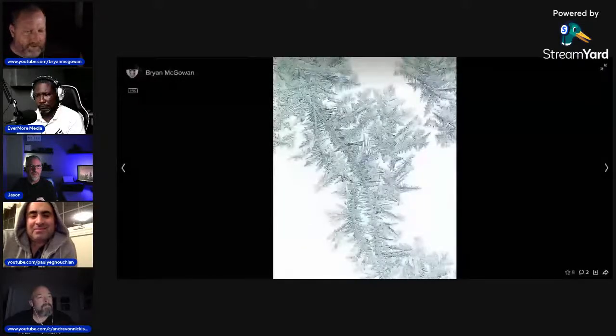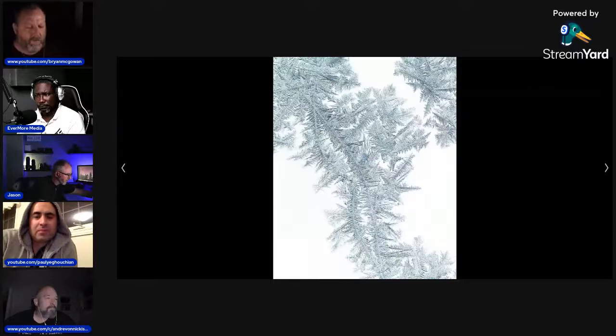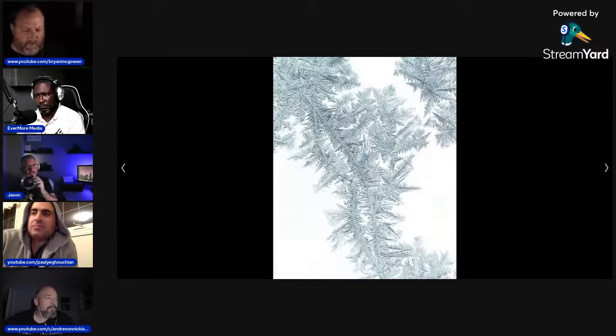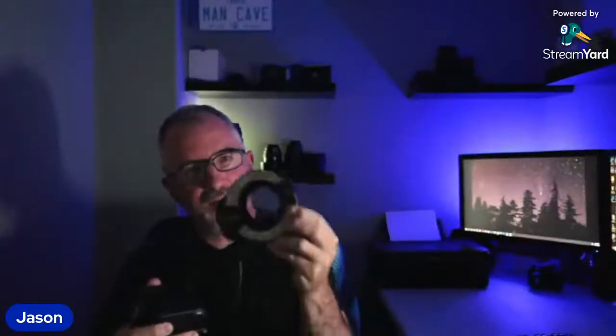Regarding ring flashes — Canon sells ring flashes for probably somewhere close to 500 dollars. I bought a Yongnuo brand one that cost me 40 dollars. I have one of those too! That's a fraction of the price. I have a couple of Yongnuo speed lights that were 50 or 60 bucks and they're great.